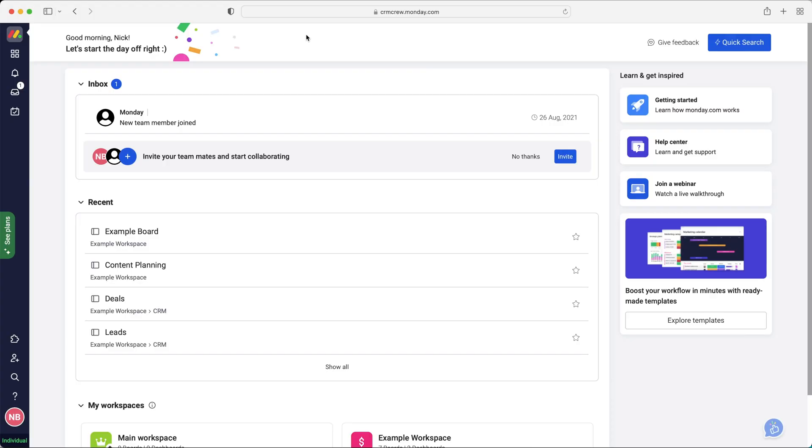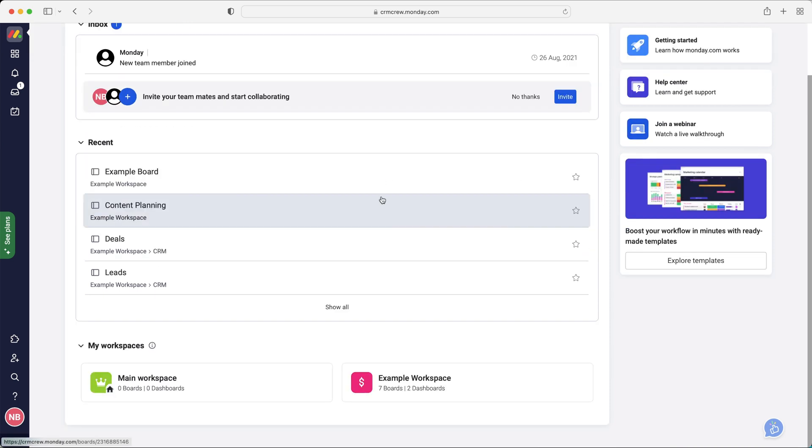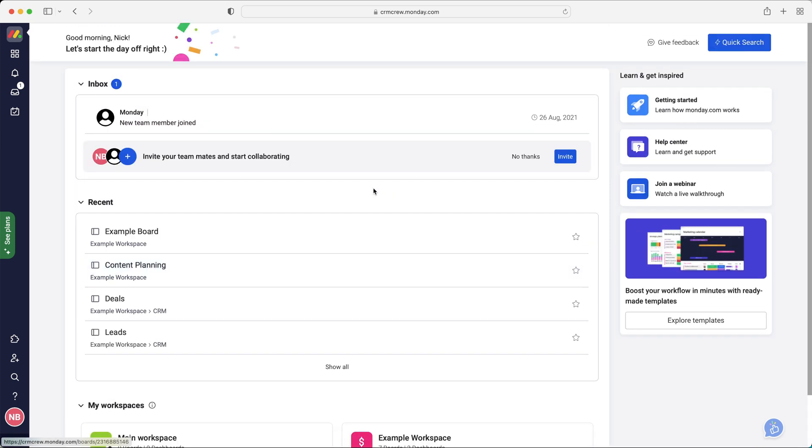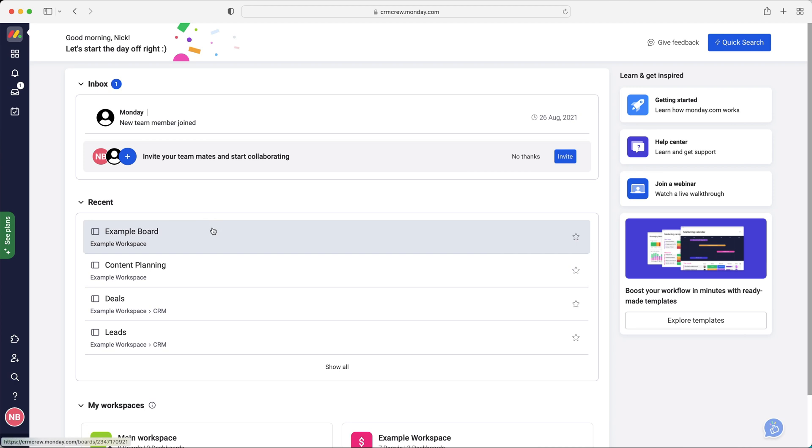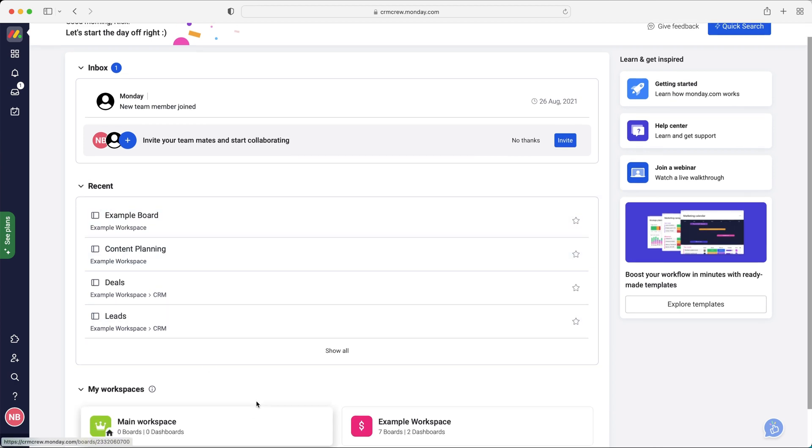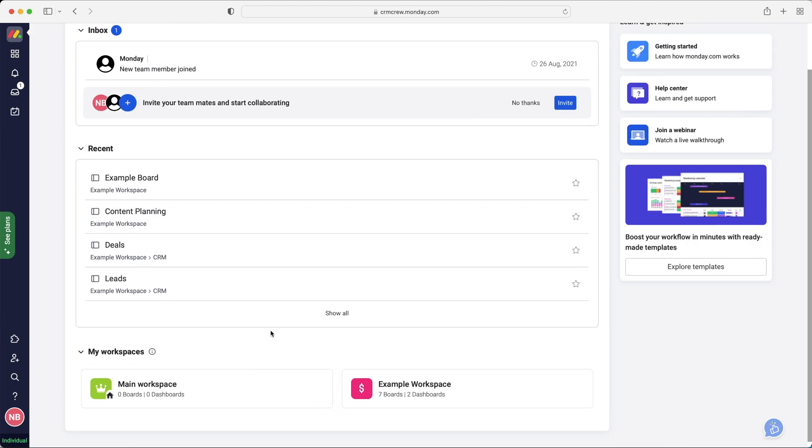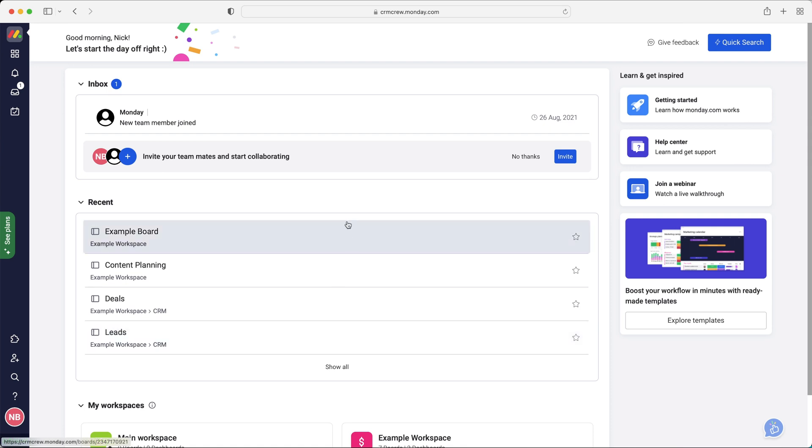So once you log into Monday.com for the first time, this is the screen that you're going to be presented with. Now this is the home screen. If I'm honest, there's not as much information on here as there might be with other CRM systems. You're not presented with any data unfortunately, but you can see you've got your inbox, which is just information about what's going on inside of the system. You've got your recent board, any projects that you've been working on and you've got your workspaces and I'll come on to all of this in a moment.